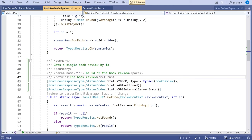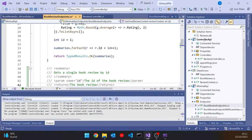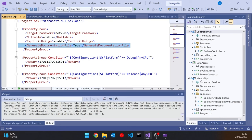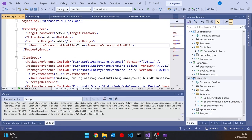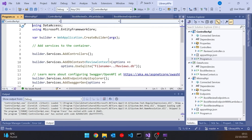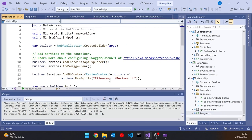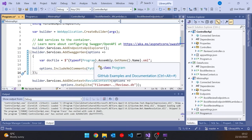We also need to activate XML documentation in our Minimal API project. A couple of things to do there: go to the controller API project settings and copy the setting for generating the documentation into our Minimal API project. Then, having got the project to generate the documentation, we've got to get Swagger to use it. Looking in the program for the controller API, there's that bit of code — we looked at this in an earlier video — and we'll copy that and paste it into our Minimal API program.